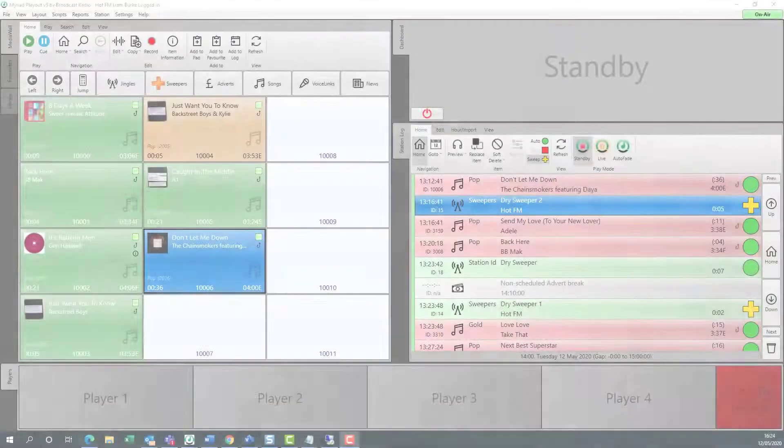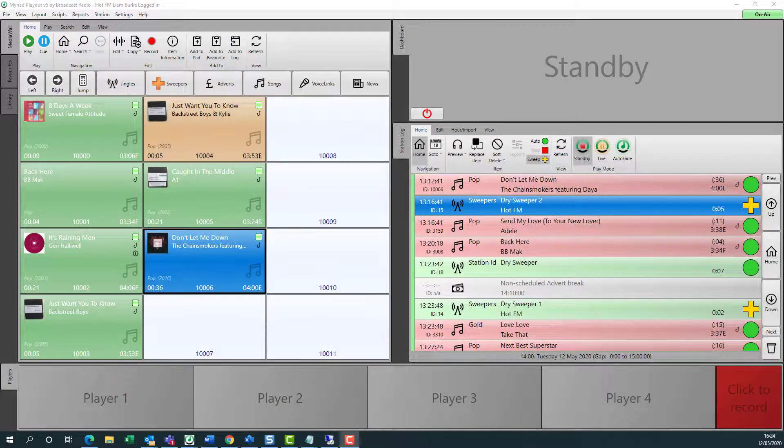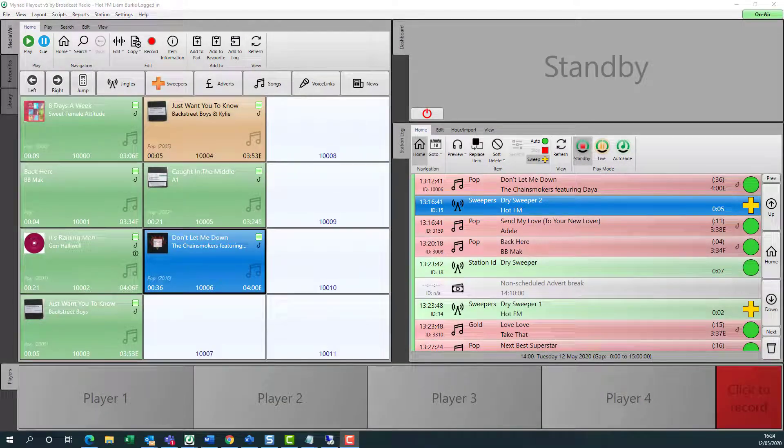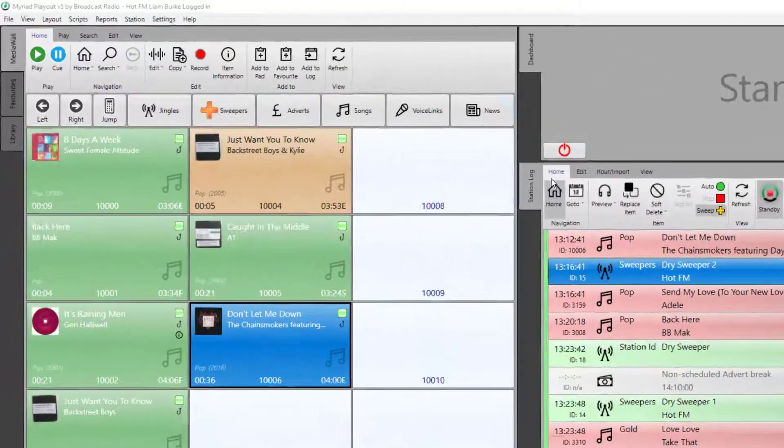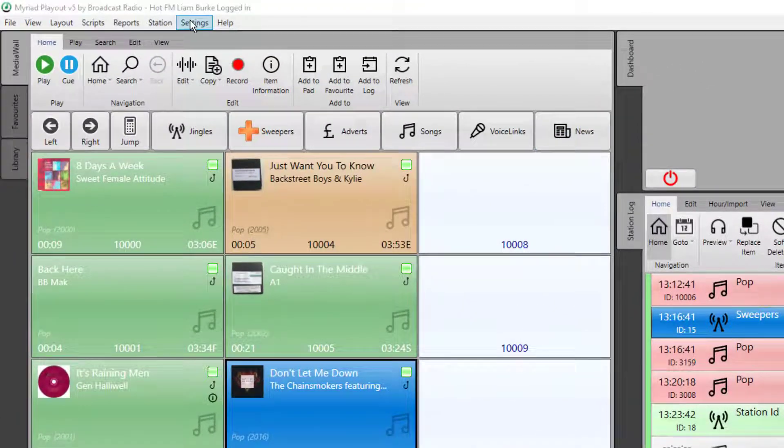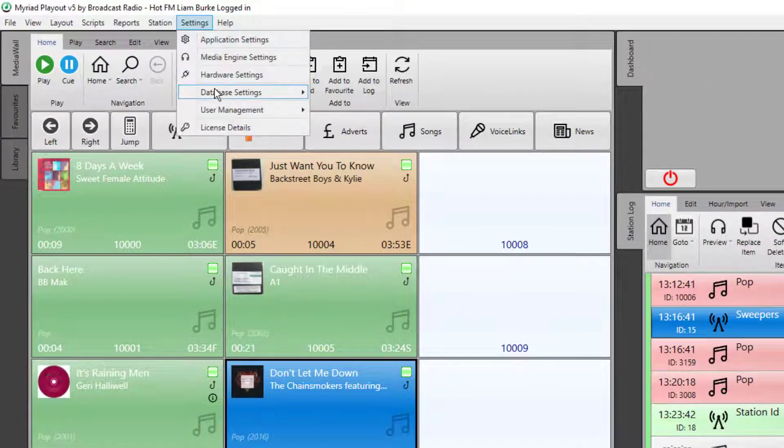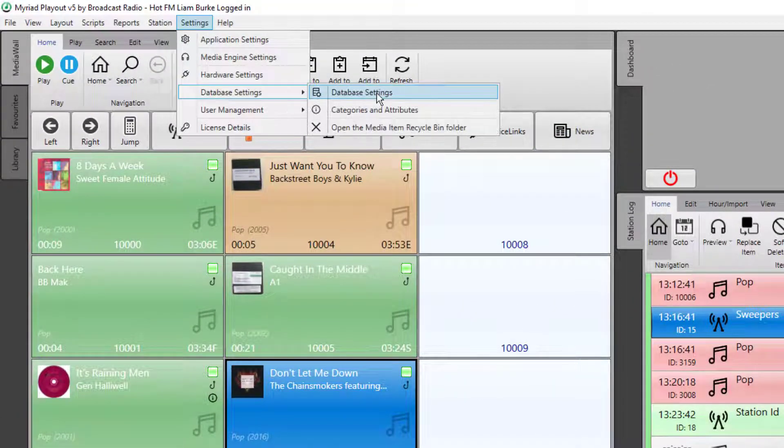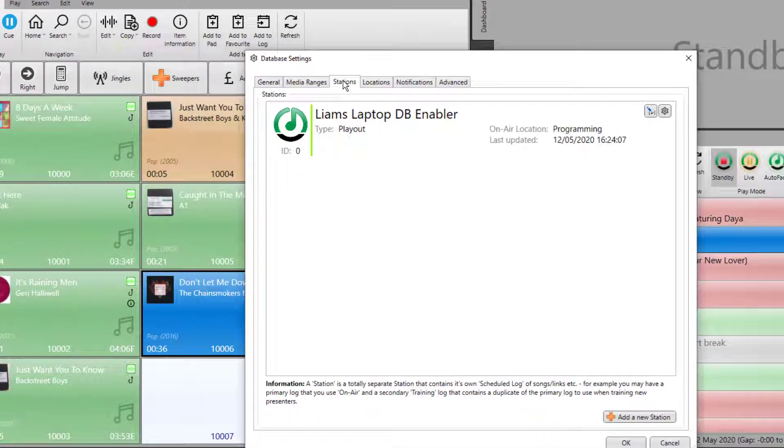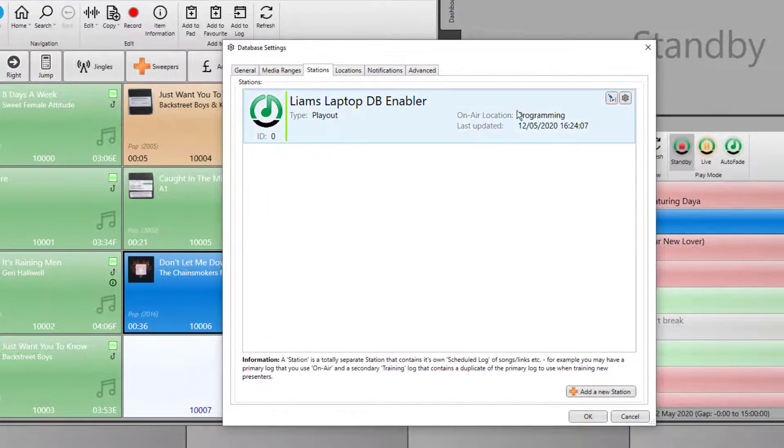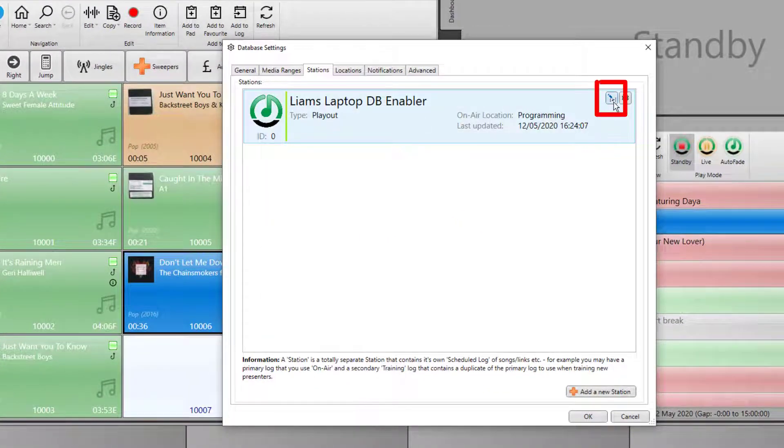Next, you'll need to enter a unique station enabler code which unlocks the features of Remote Playout. To do that, go to the settings menu, database settings, database settings and then the stations tab. Then click on the station details button.